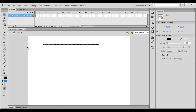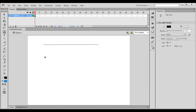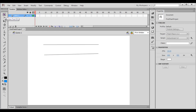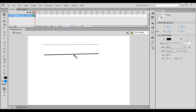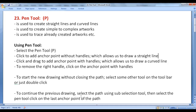I select the pen tool, click to create an anchor point without handles, and click again to create another. It draws a straight line from the current anchor point to the previous anchor point. So that is how you can draw a straight line.